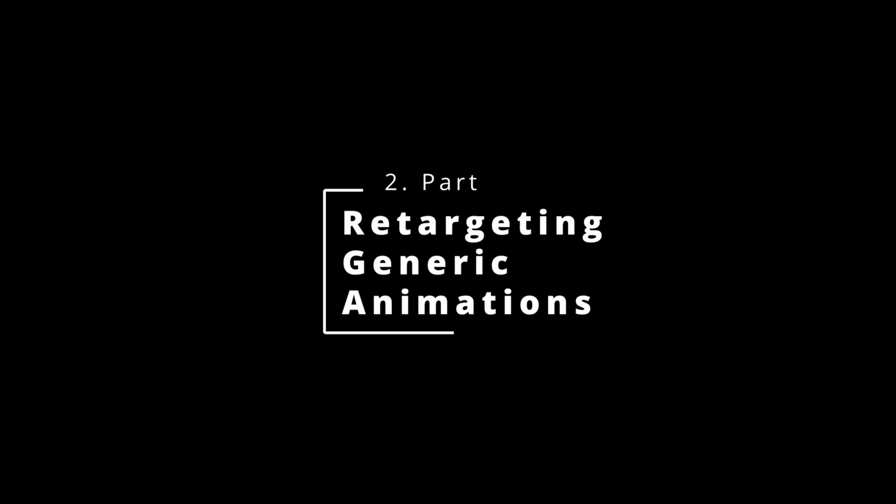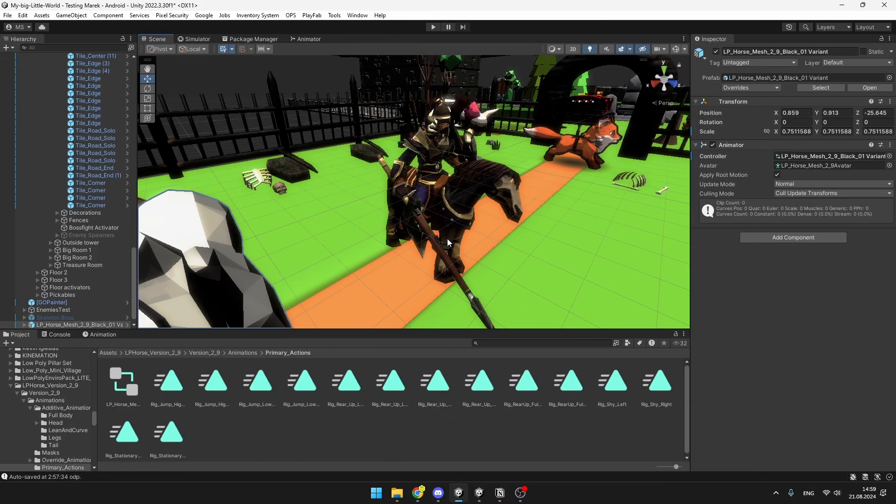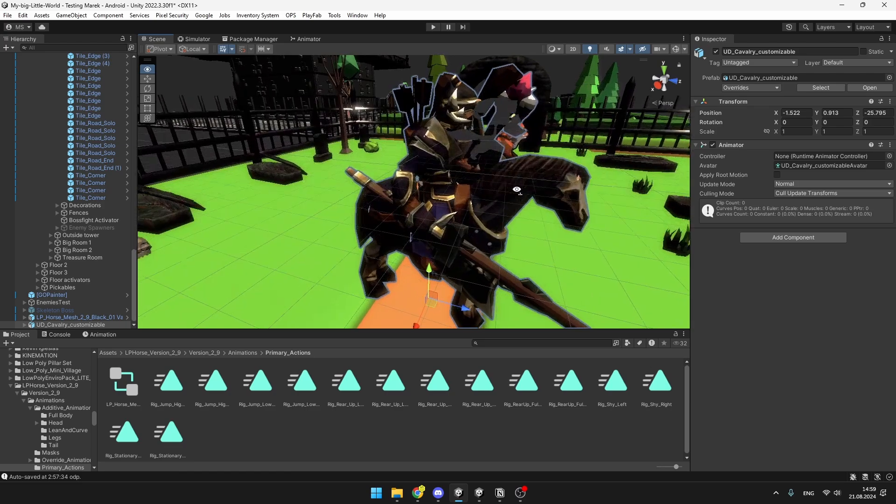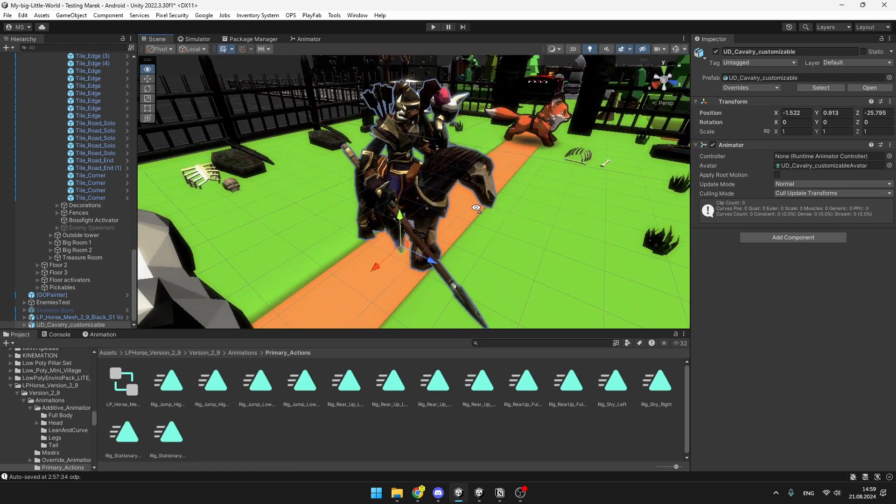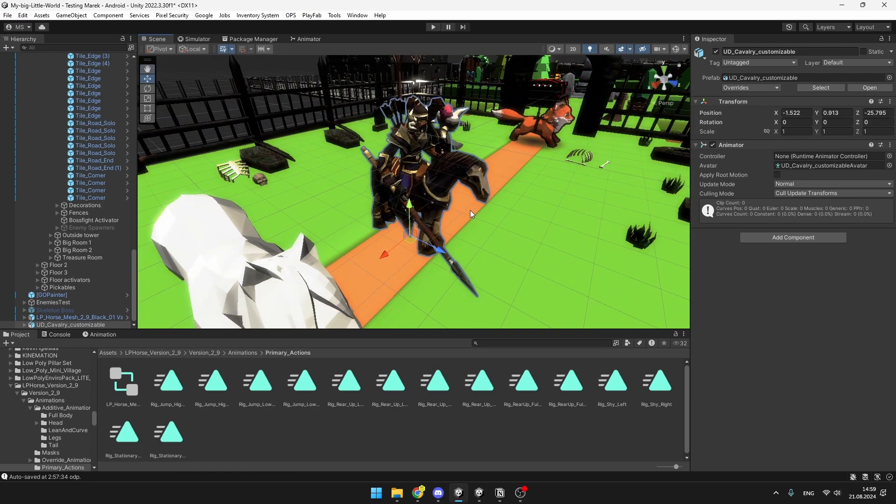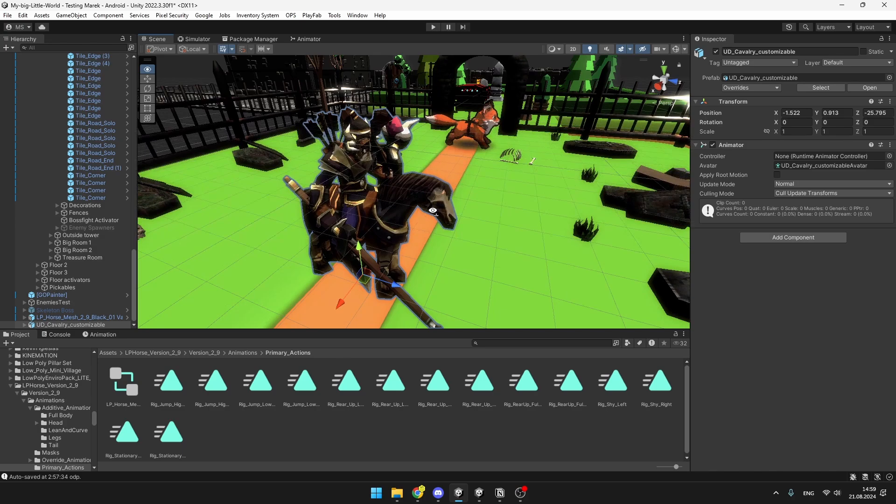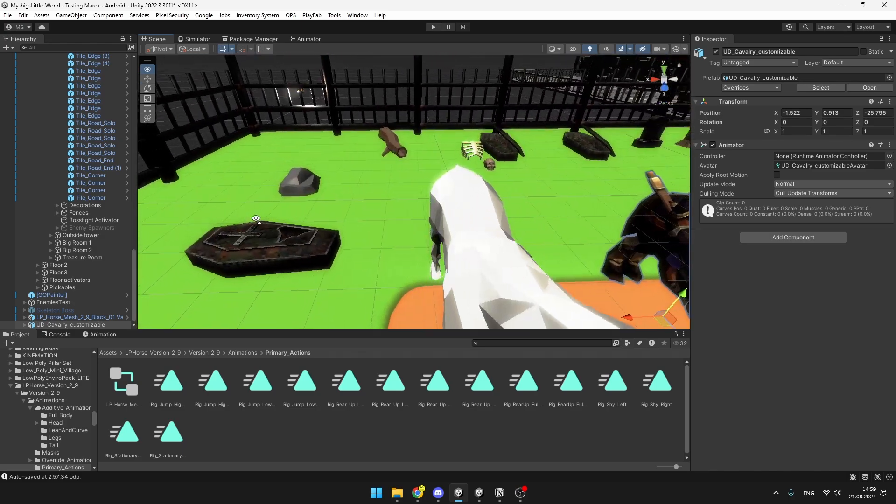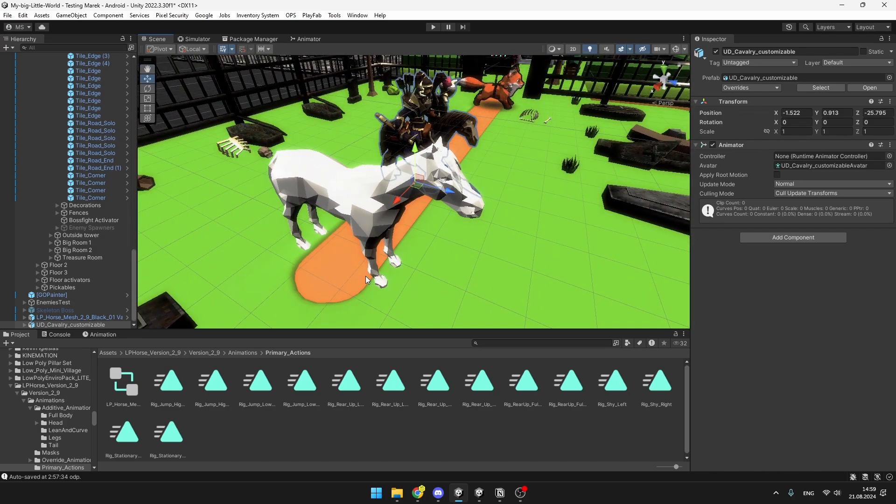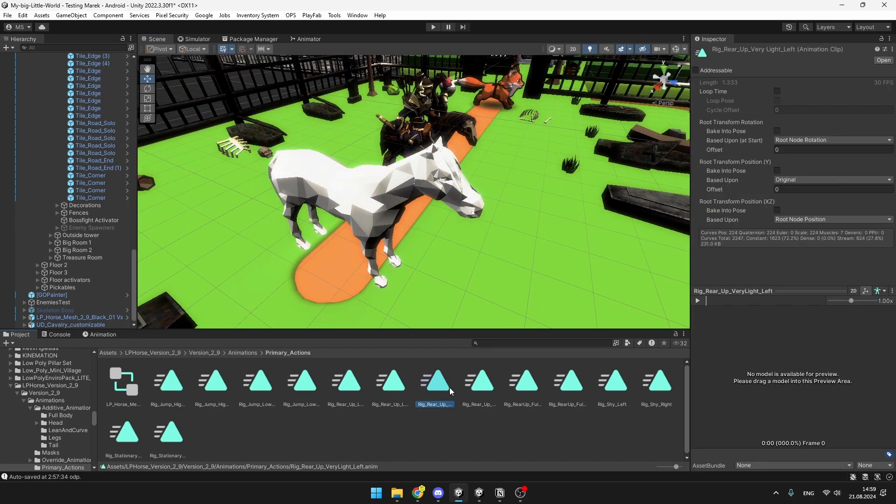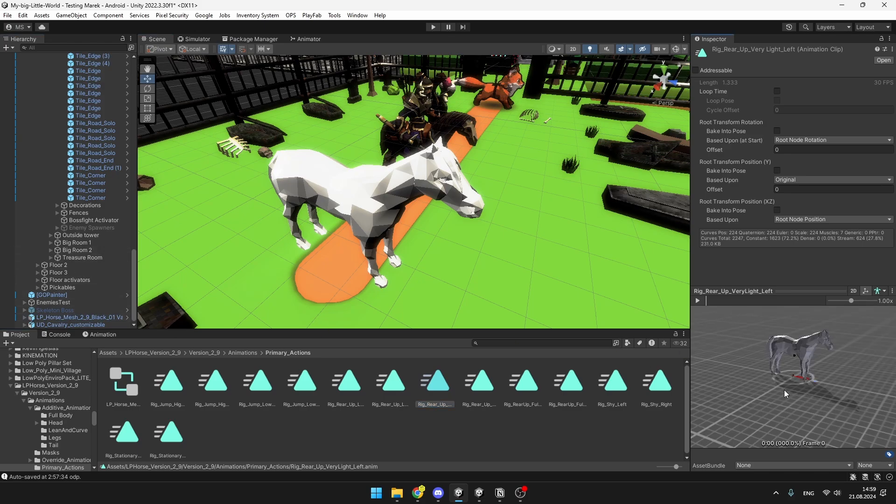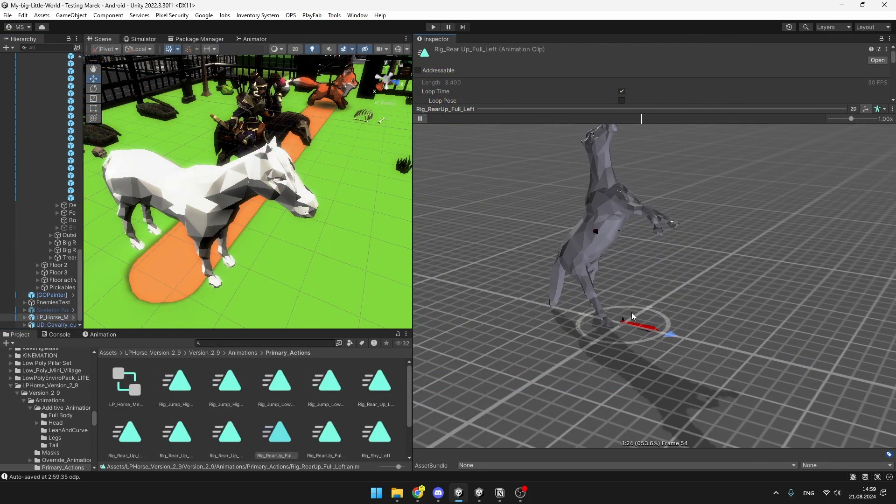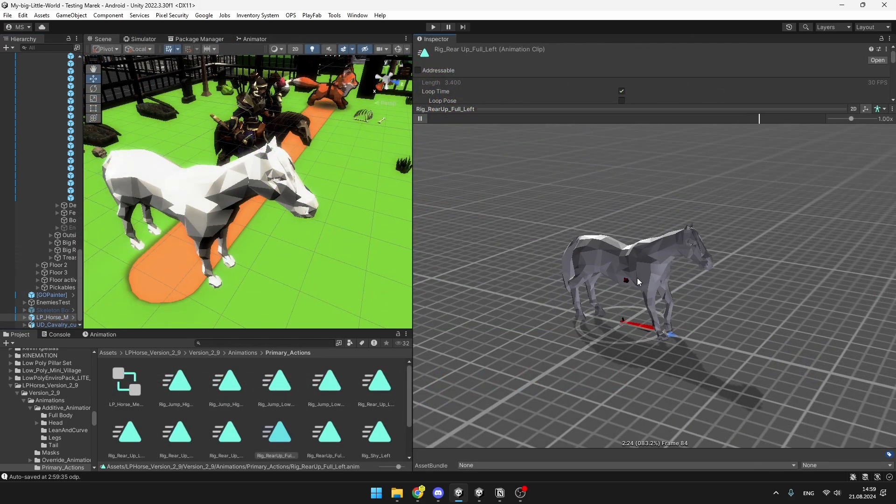Now let's take a look at how we can retarget Generic Animations. In my project I have this skeleton that's riding a horse and I wanted him to have some kind of charging attack. But because this exact asset doesn't have the animation I need, I have just downloaded another asset of a horse which has ton more animations and it even contains the one that I need, which is just some kind of charging animation like this one.